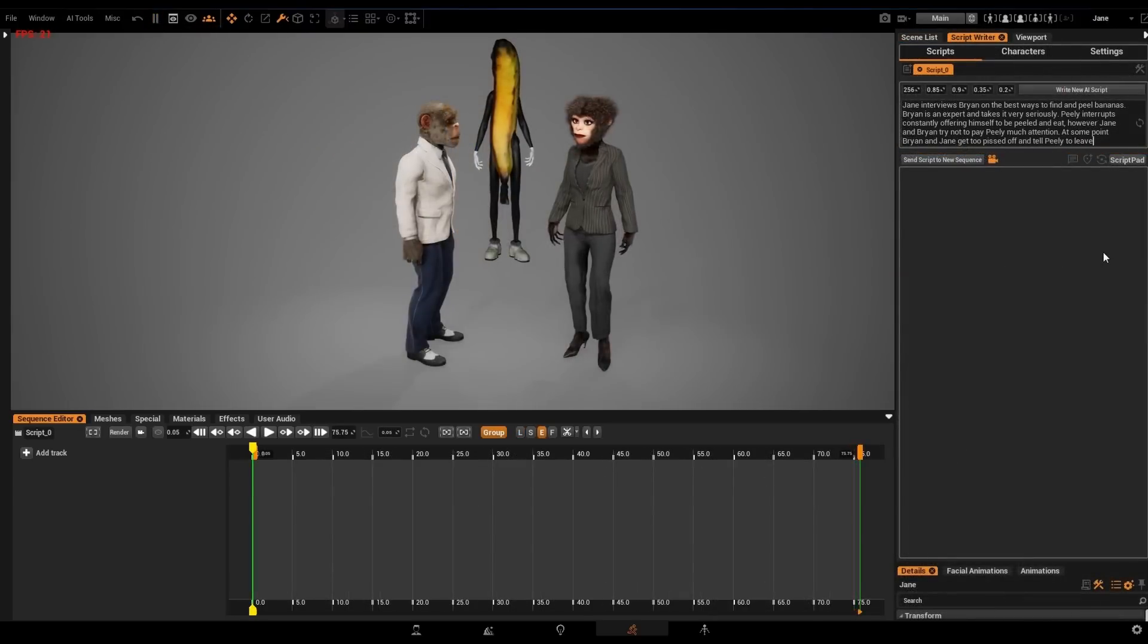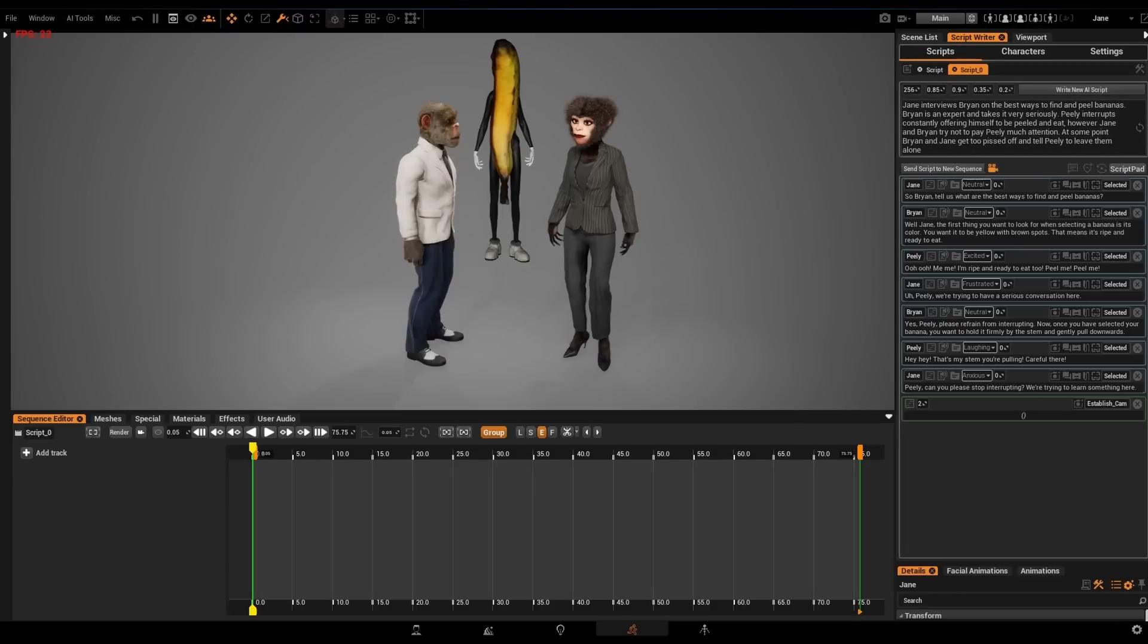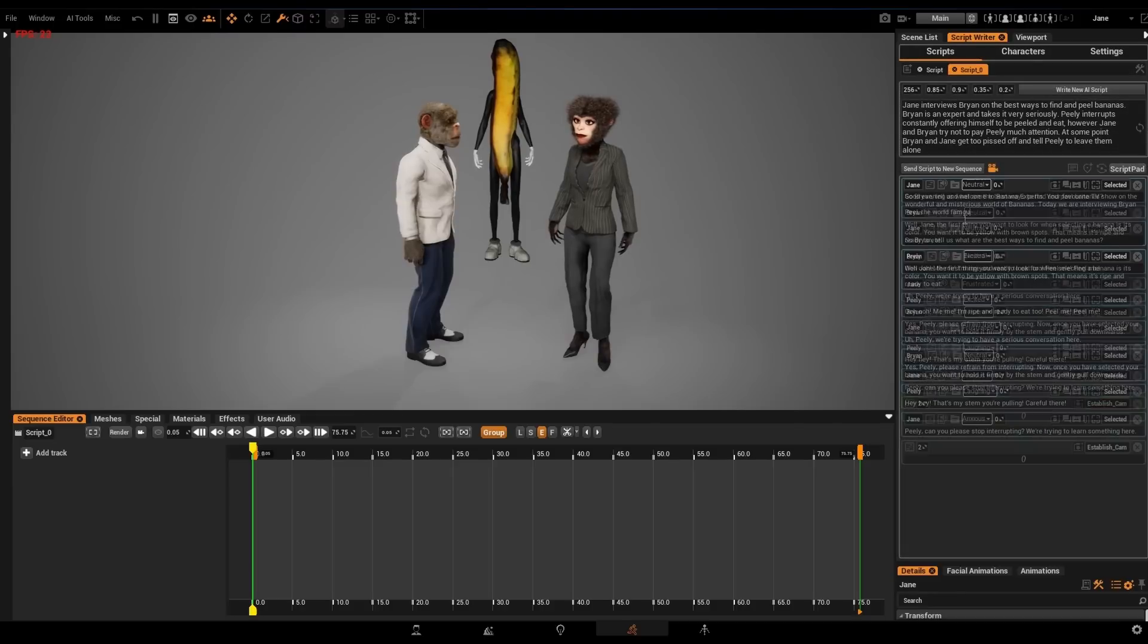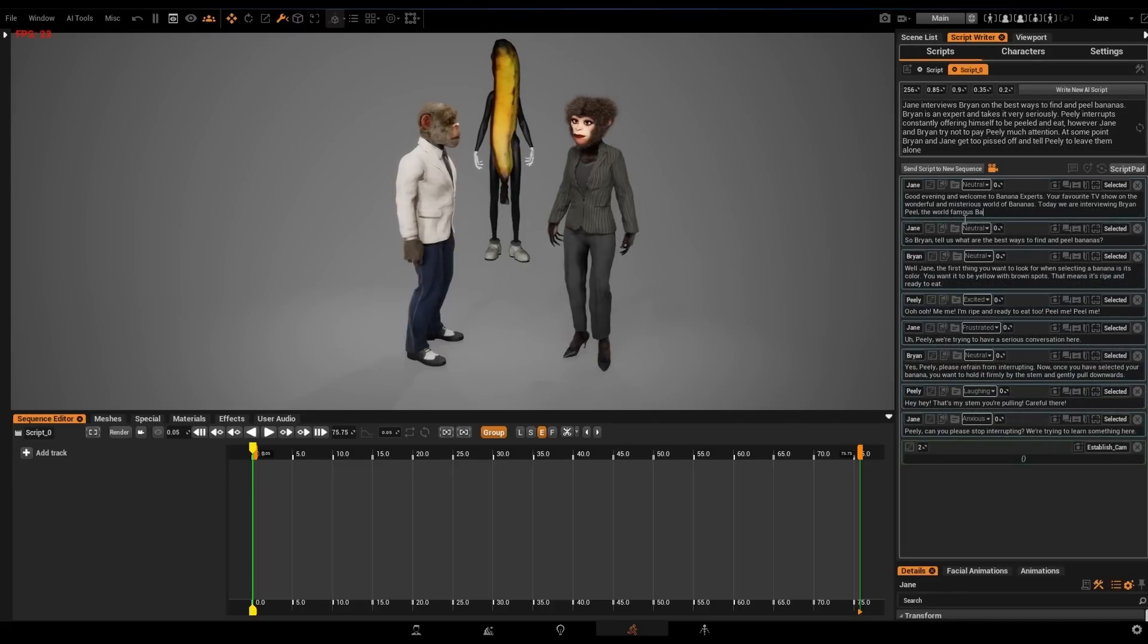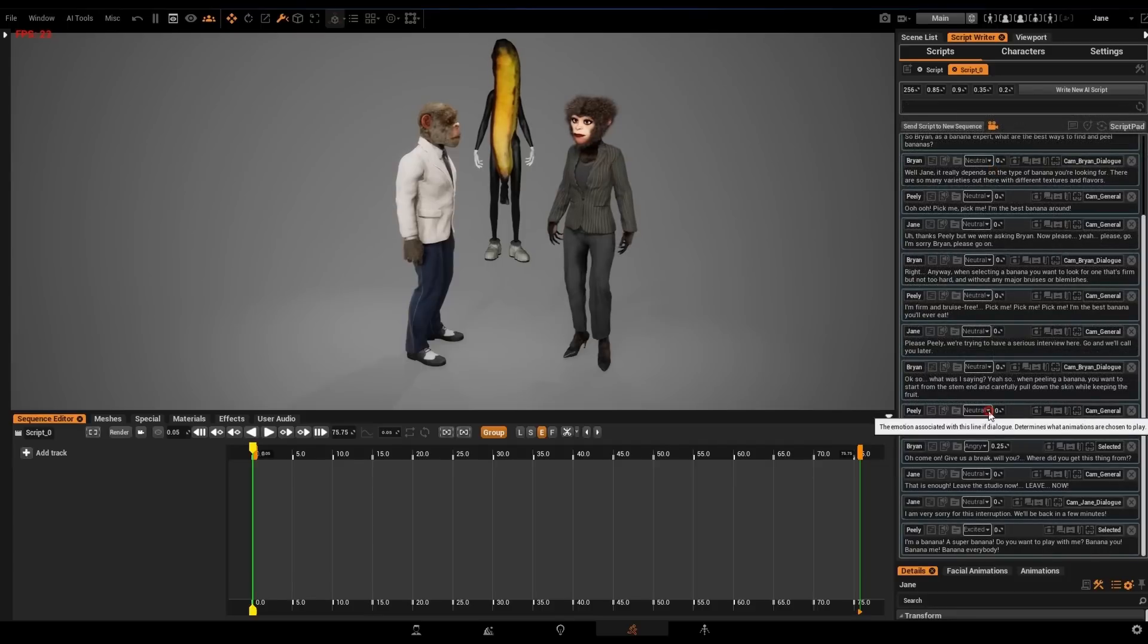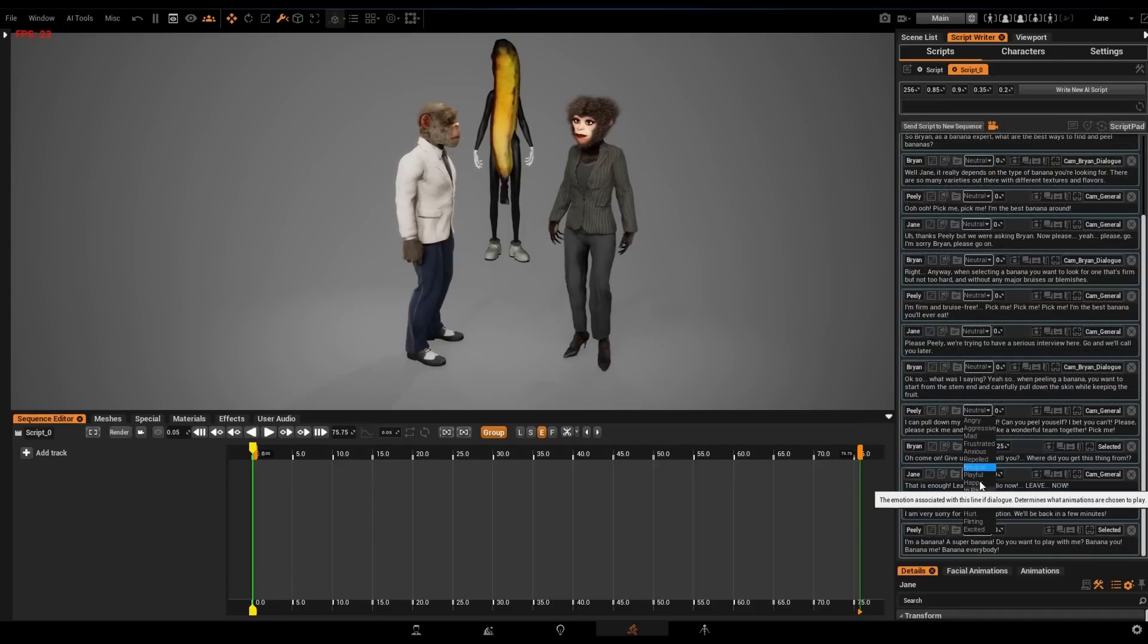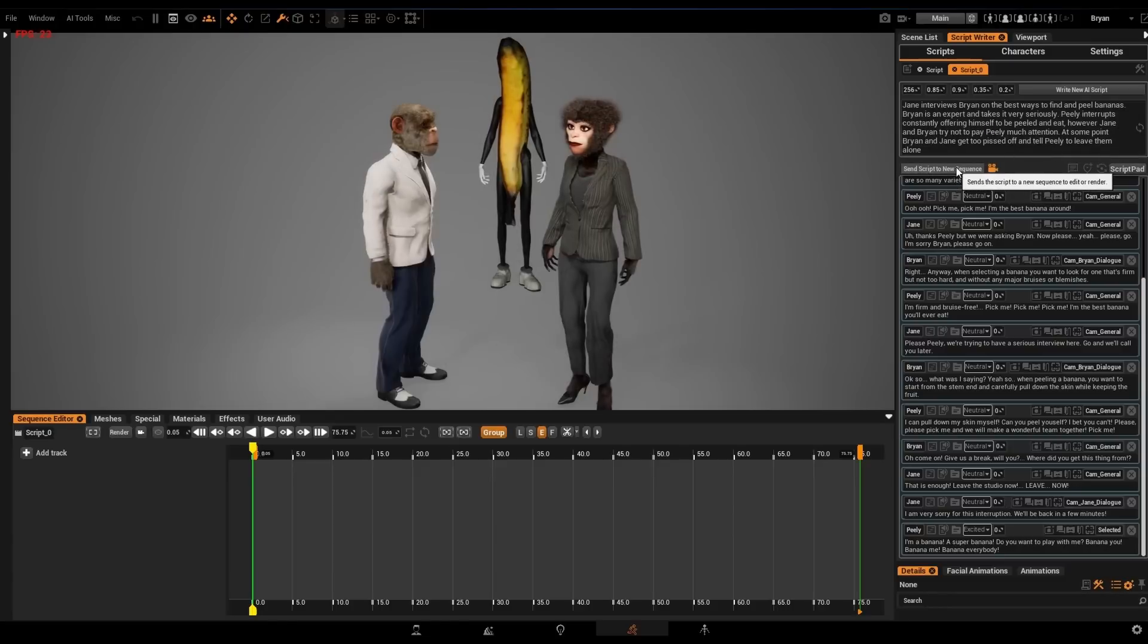It's time to generate a script using the powerful AI tools included in Replicant. In the prompt, we write a little synopsis of the story we want to create. In this case, we're aiming for a hilarious interview on a TV show on the wonderful and mysterious world of bananas. Can anything serious come out of this?